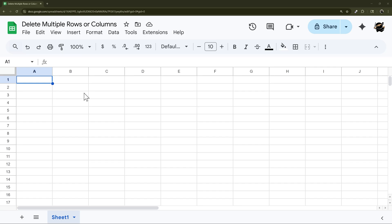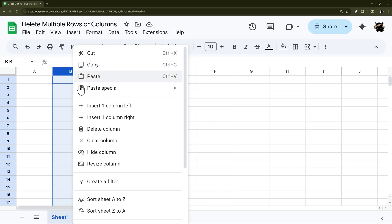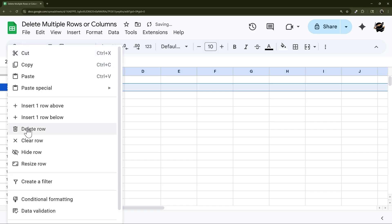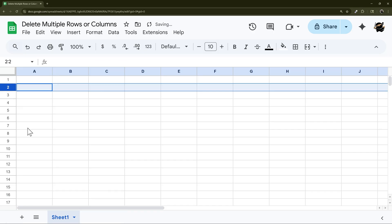Do you need to delete multiple rows and or columns in Google Sheets and are tired of deleting them one at a time?